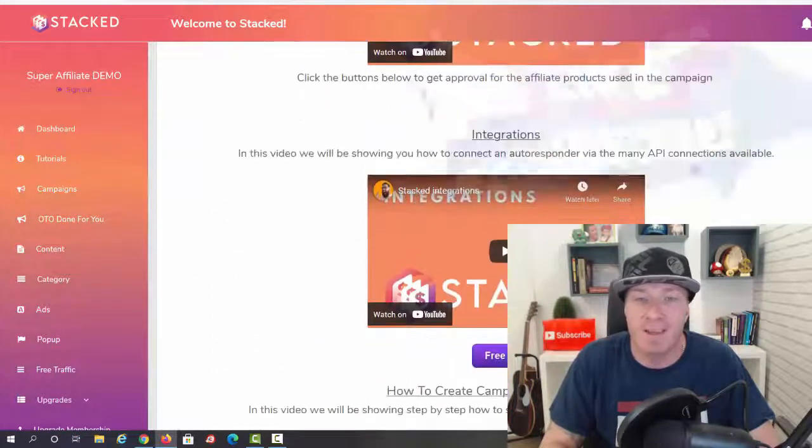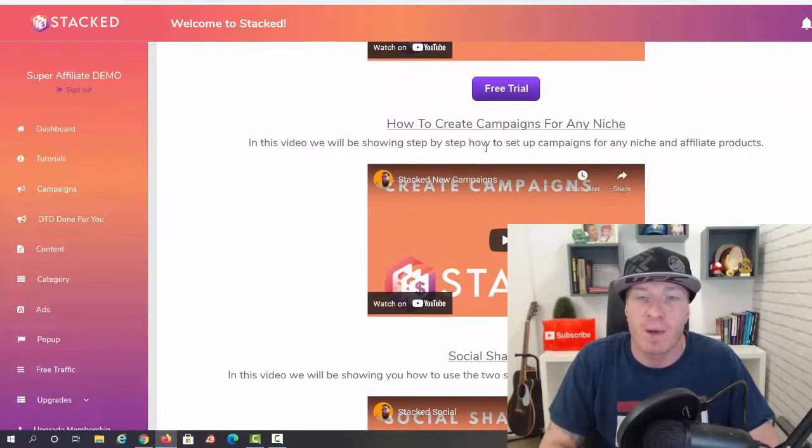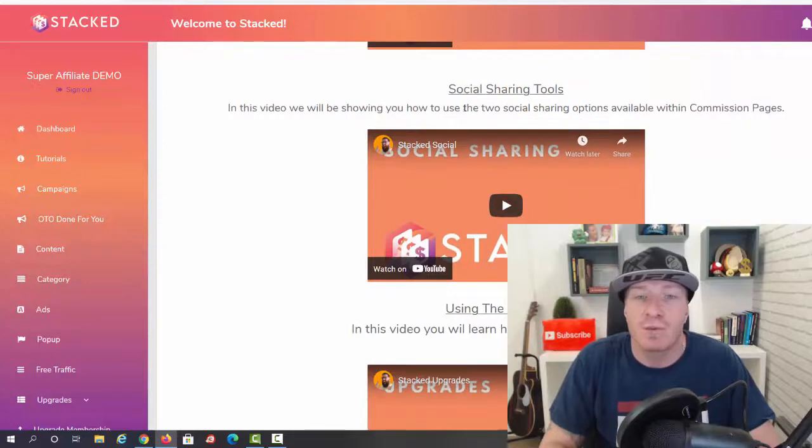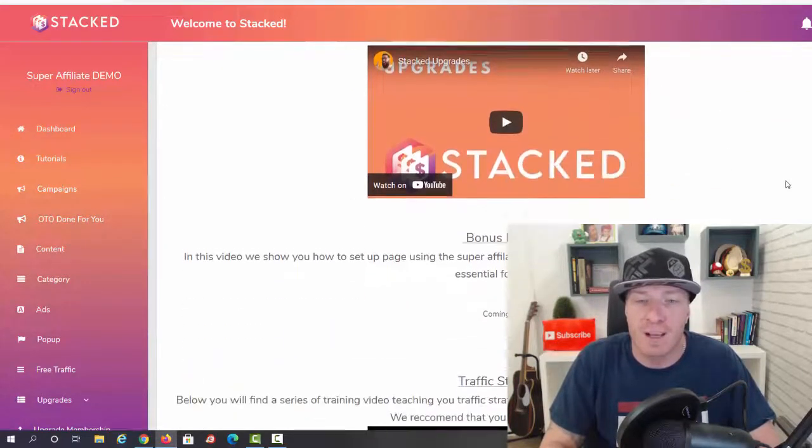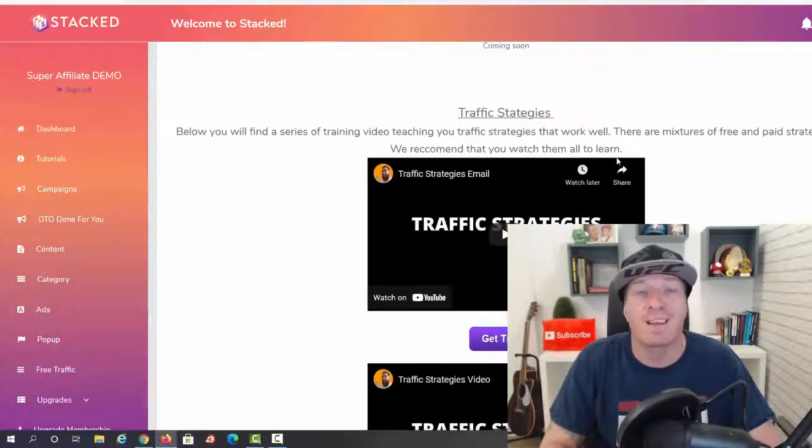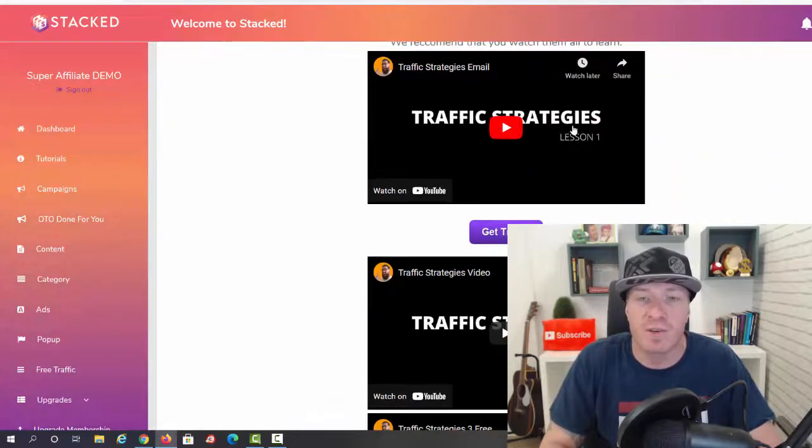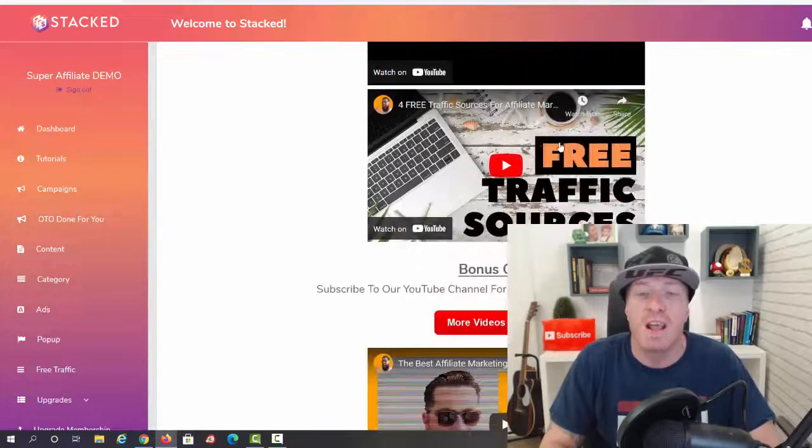the done-for-you campaigns. Then we have integrations, how to create campaigns for any niche - obviously this works in any niche - how to do the social sharing with the social sharing tools, and how to use the upgrades.